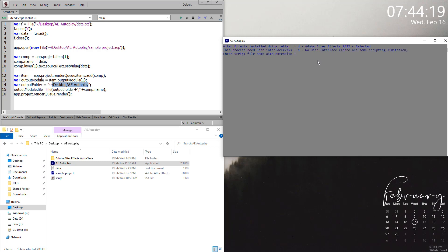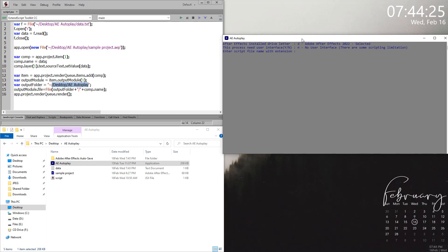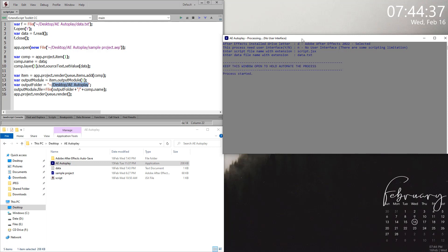Script.jsx and data.txt - if you press enter right now, the process has already started with no user interface. It is processing right now.